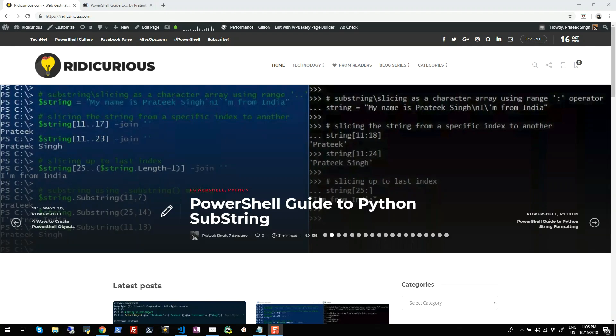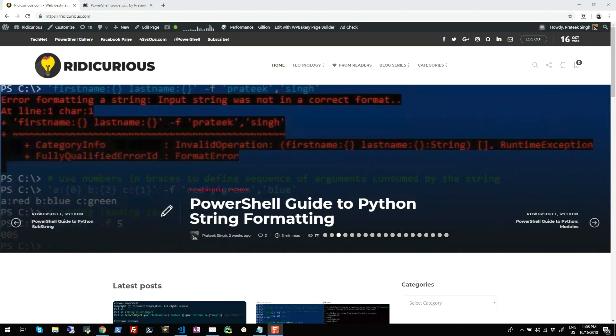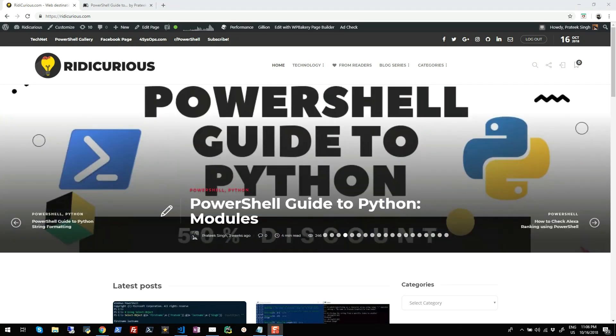Hi guys, my name is Pratik Singh and this is my YouTube channel. I have been writing on PowerShell automation, cloud computing, and Python scripting for a couple years now on my website ridicurious.com, which you can see on your screen right now.